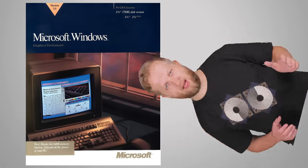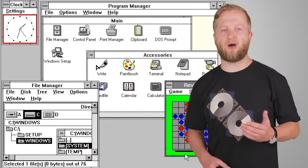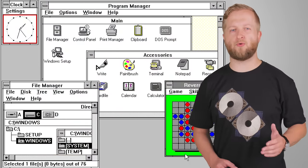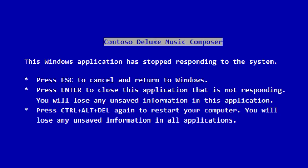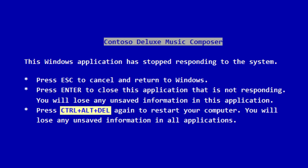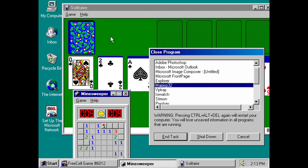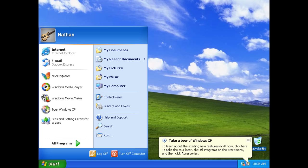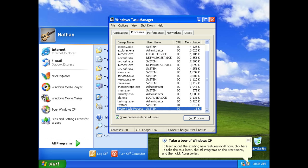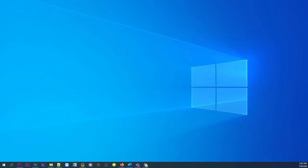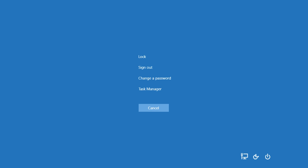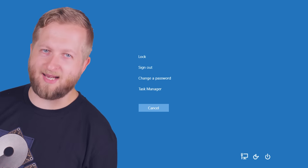By the time Windows 3.0 rolled around, the combo was no longer linked to the BIOS as a way to reboot the computer immediately. Instead, the OS presented you with a screen allowing you to go back, terminate the program that was running, or reboot the whole system by pressing the combo again. Windows 9X gave you a similar screen that allowed you to close any running program. In XP, the combo would bring up the Task Manager instead. And nowadays, Windows 10 gives you a screen with several useful options when pressing Control-Alt-Delete, but pressing the keys again actually doesn't do anything.